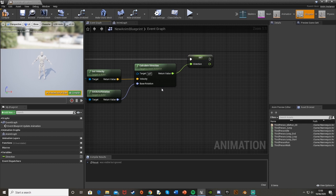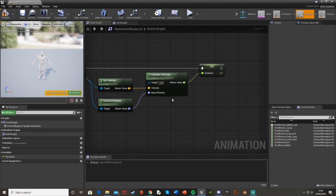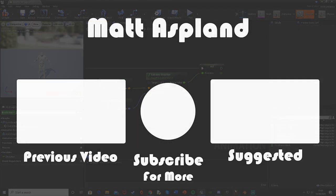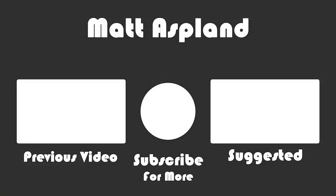I hope you found this helpful and enjoyed. If you did, make sure to like and subscribe. Thank you for watching, and we'll see you in the next one.